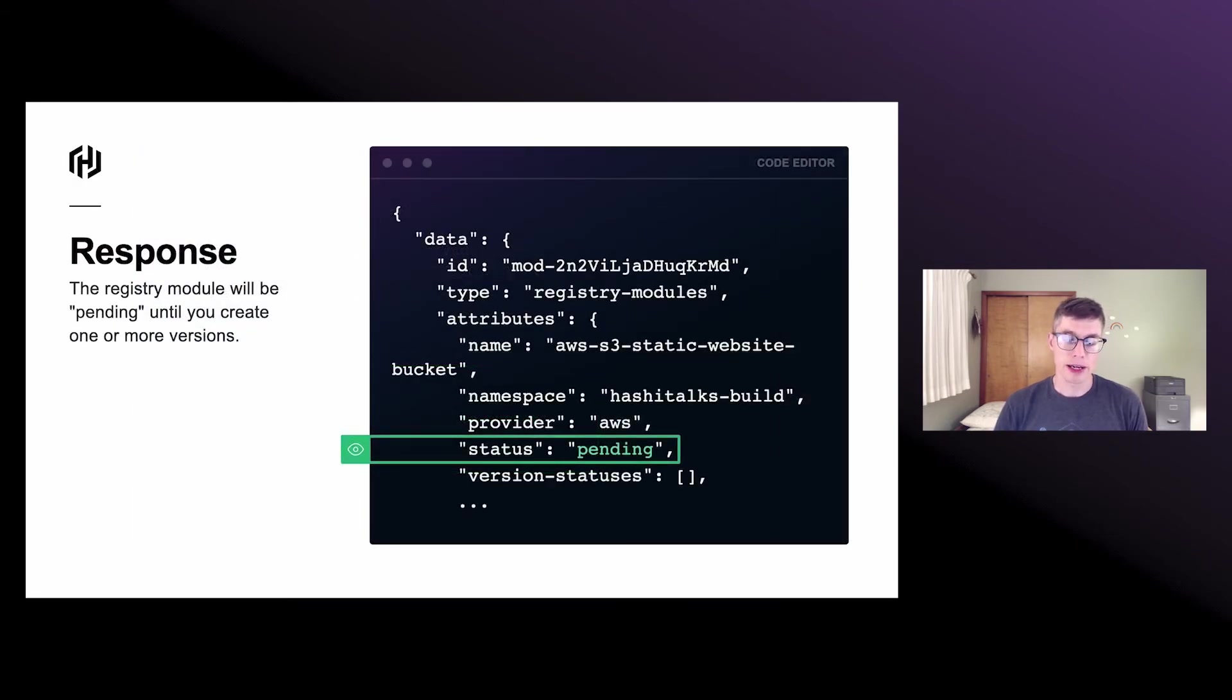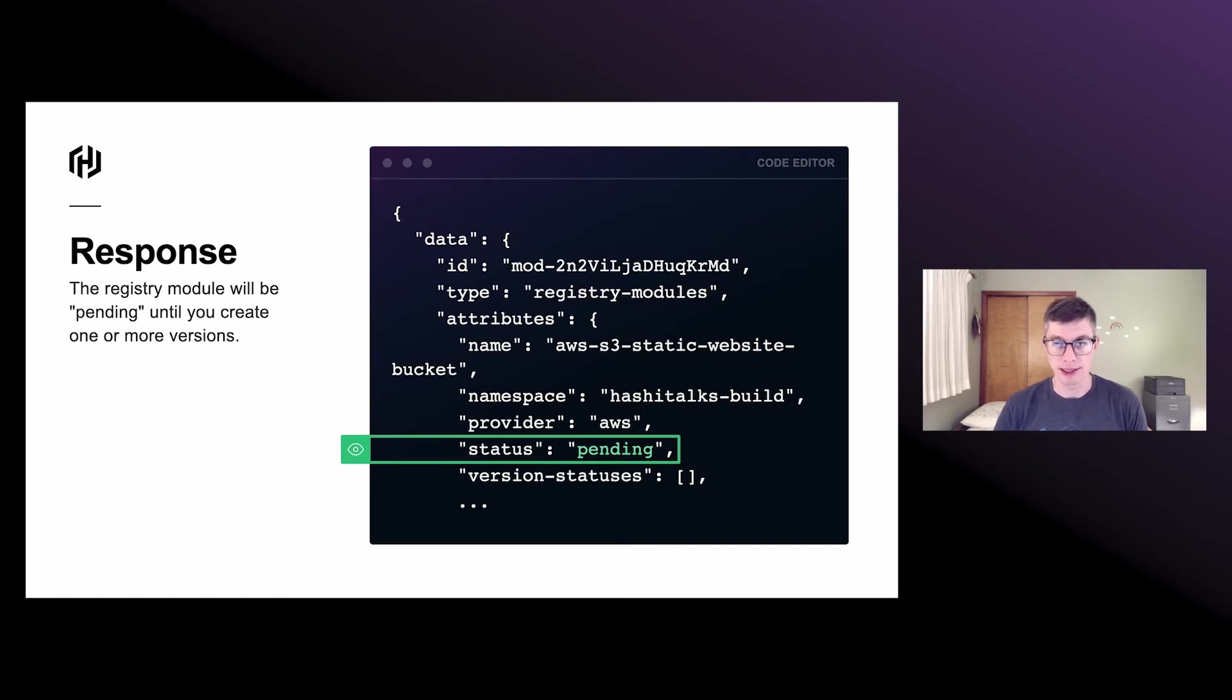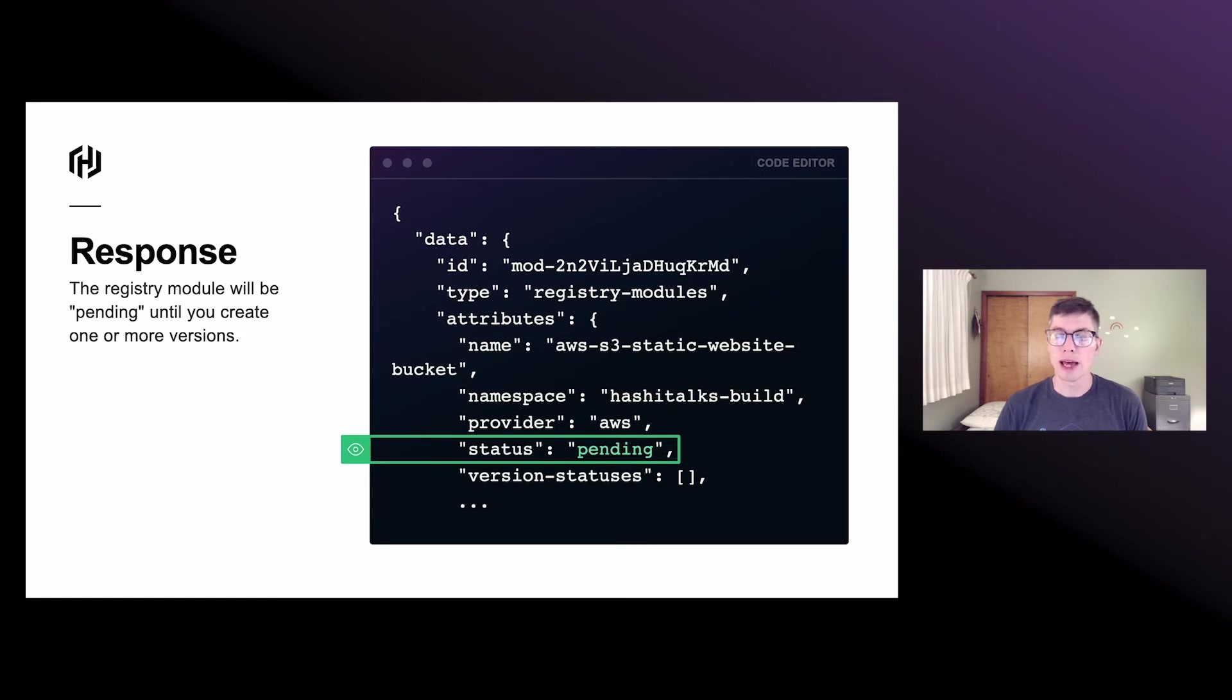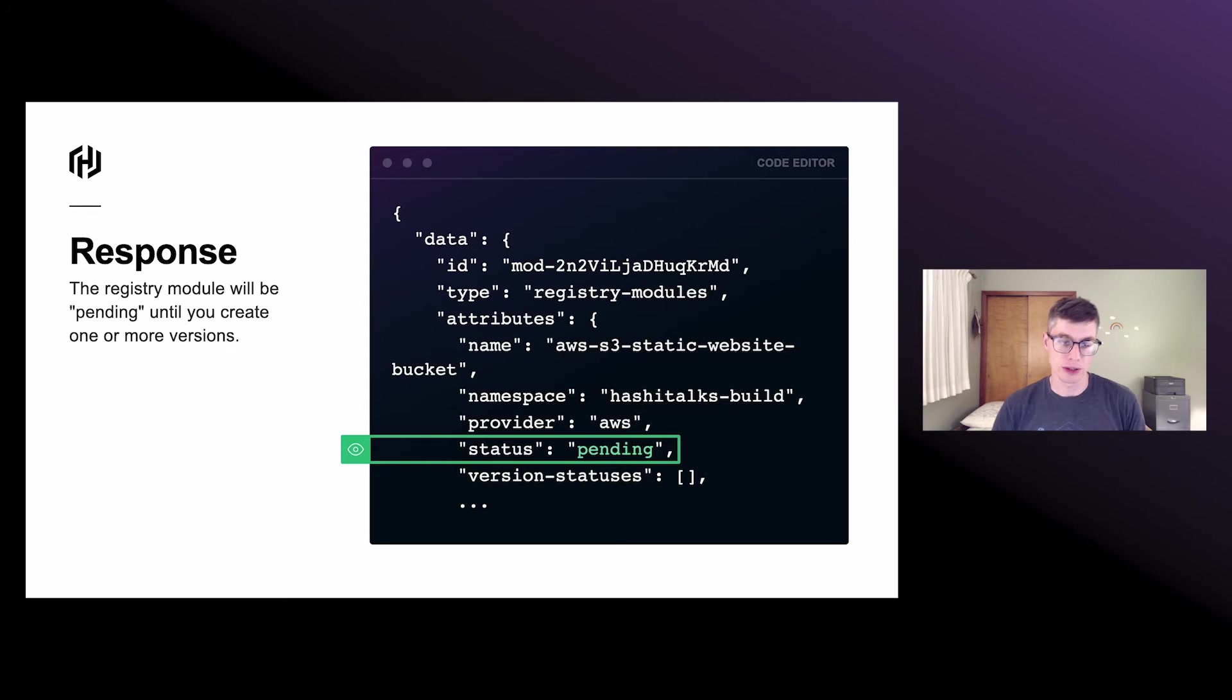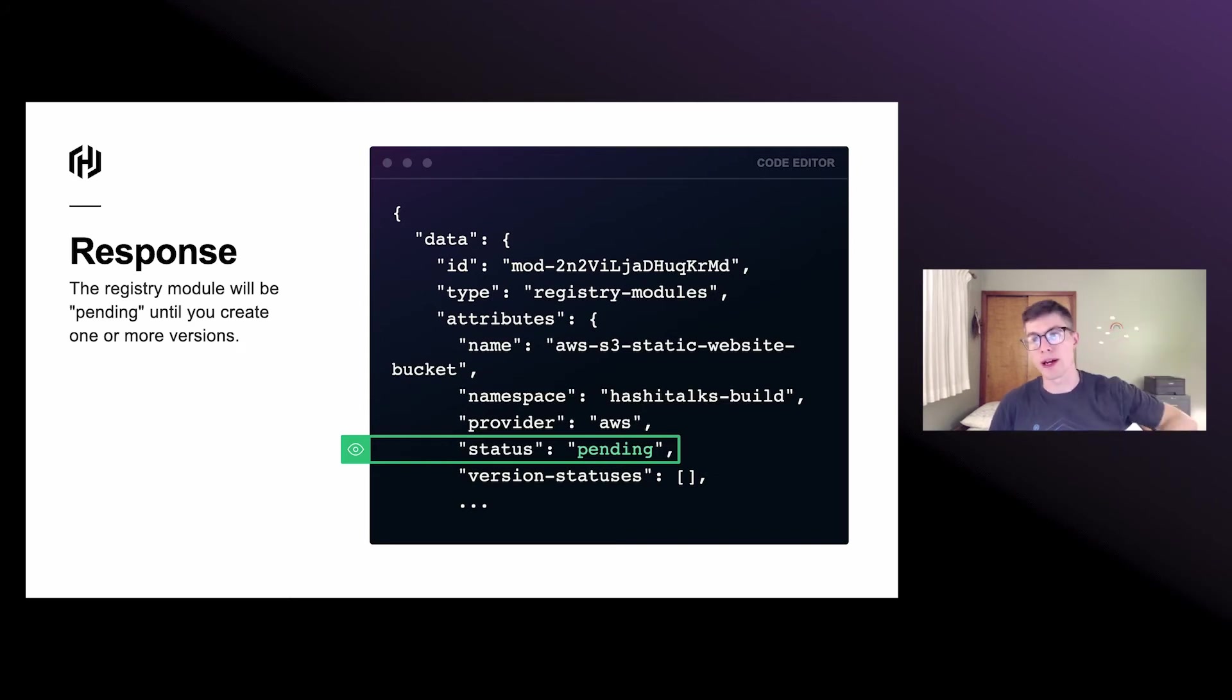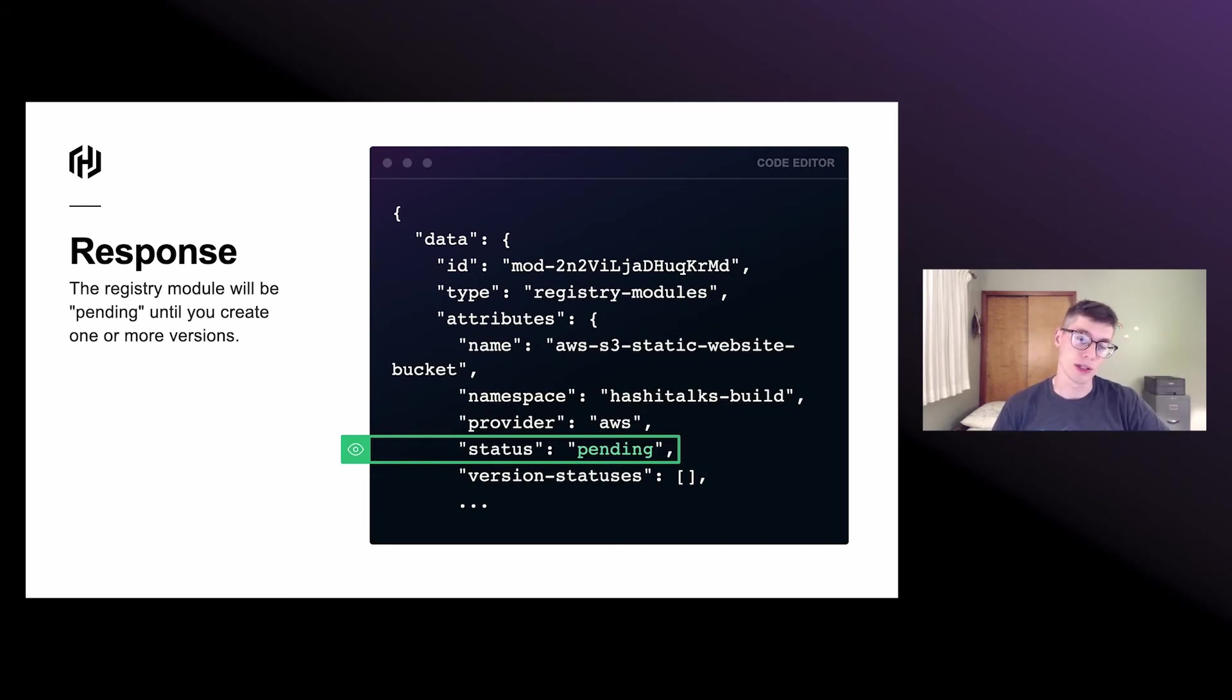So after we make that request, we get back our response that indicates the module is in a pending state. We've created a record for our registry module, but we haven't created a version. So in other words, there's no actual Terraform code associated with this yet. And we can also see in this version statuses array that we don't have any versions there.